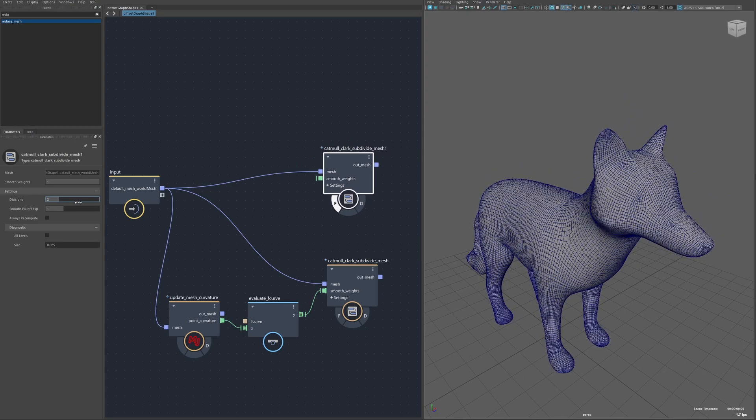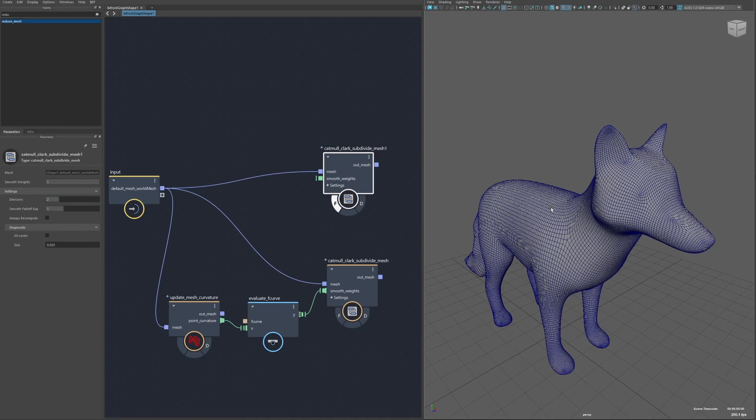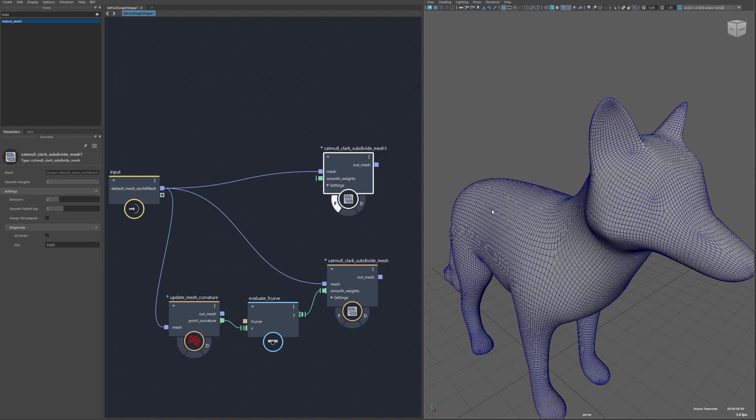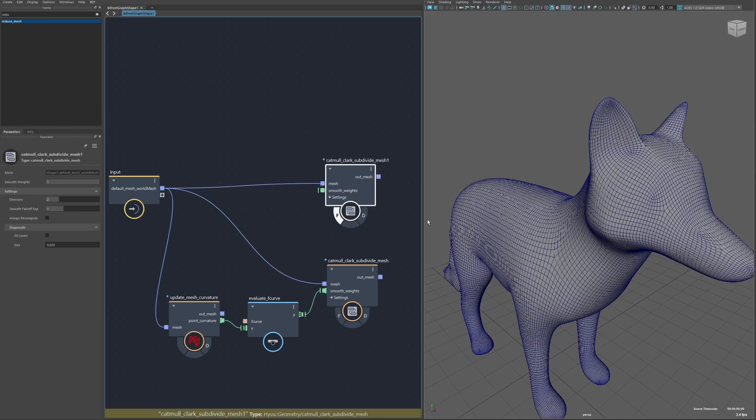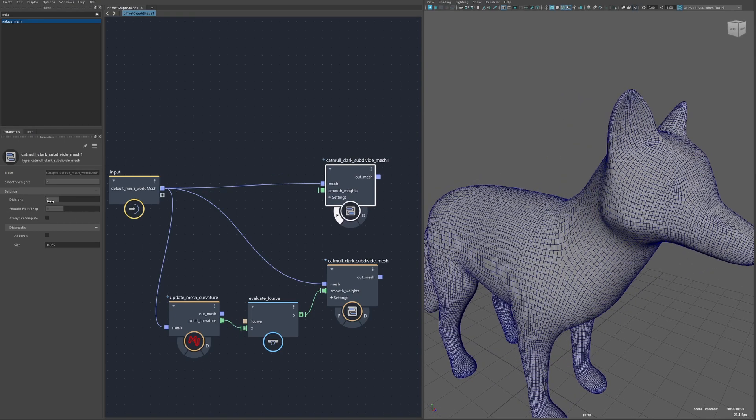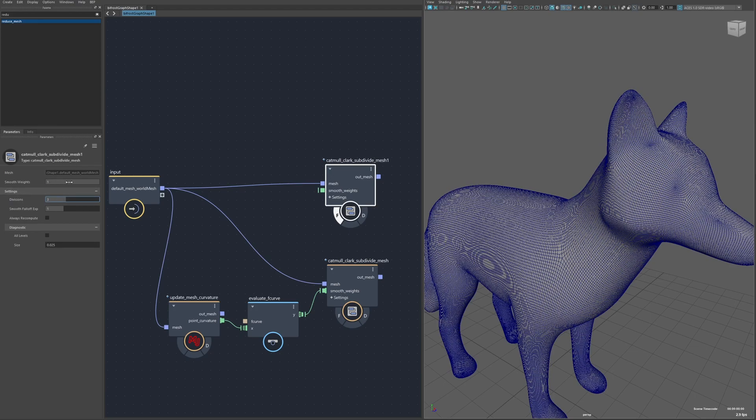So then there's a Bifrost implementation of Catmull Clark subdivision so this should be exactly what you get when you press the three key in Maya to smooth the mesh. The resulting geometry from this node should be pretty much exactly the same. Of course I can control the division levels.